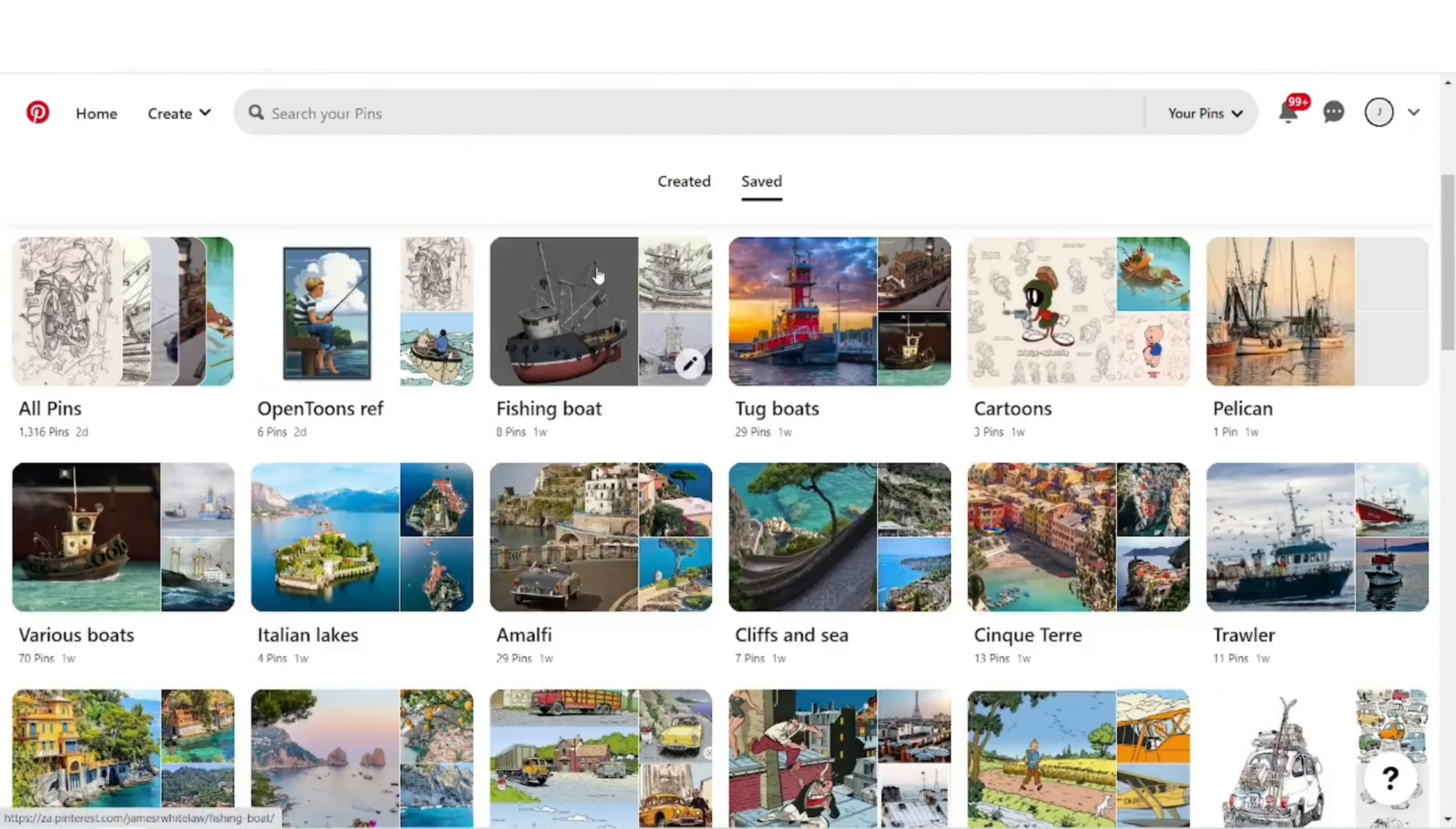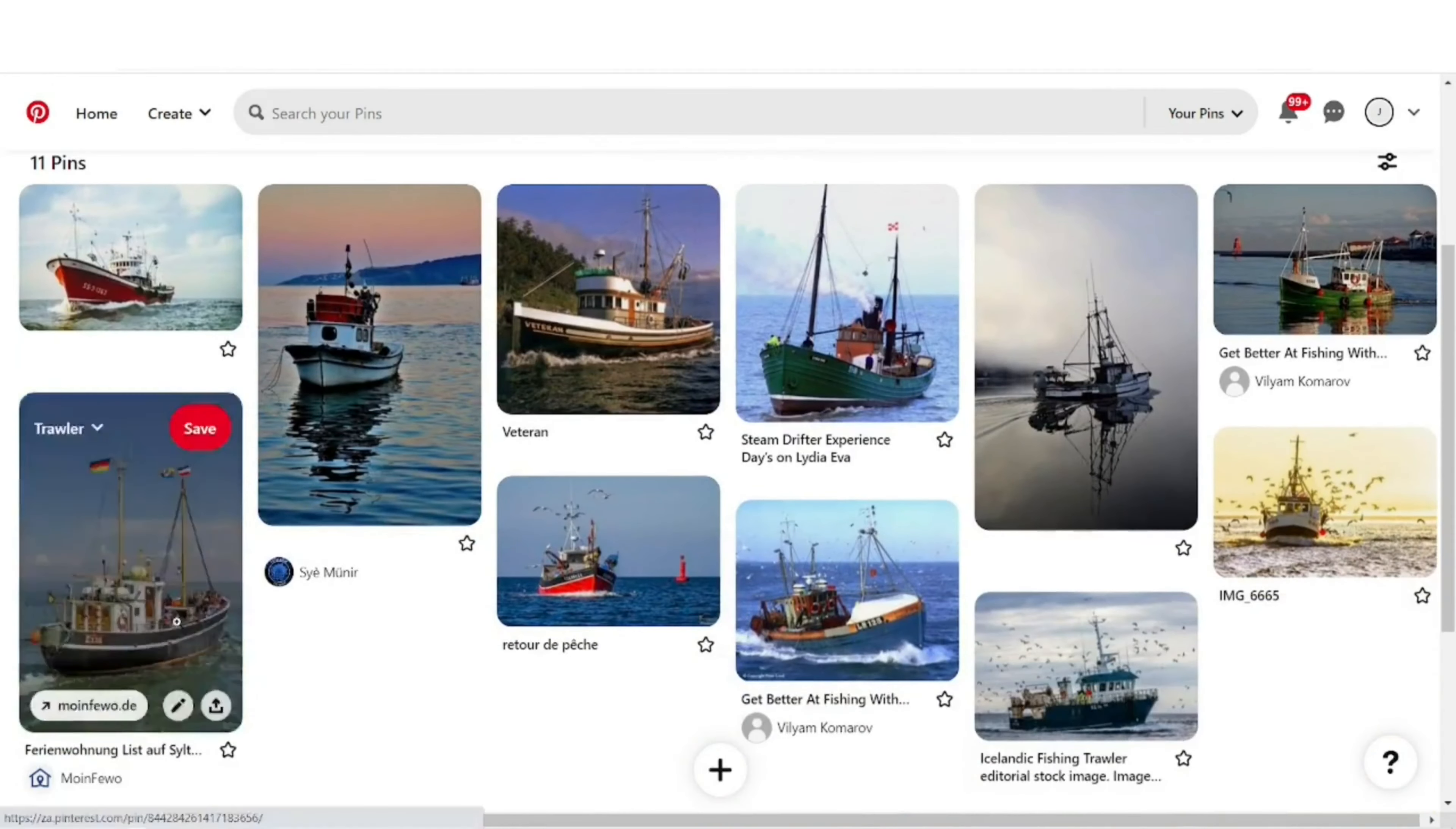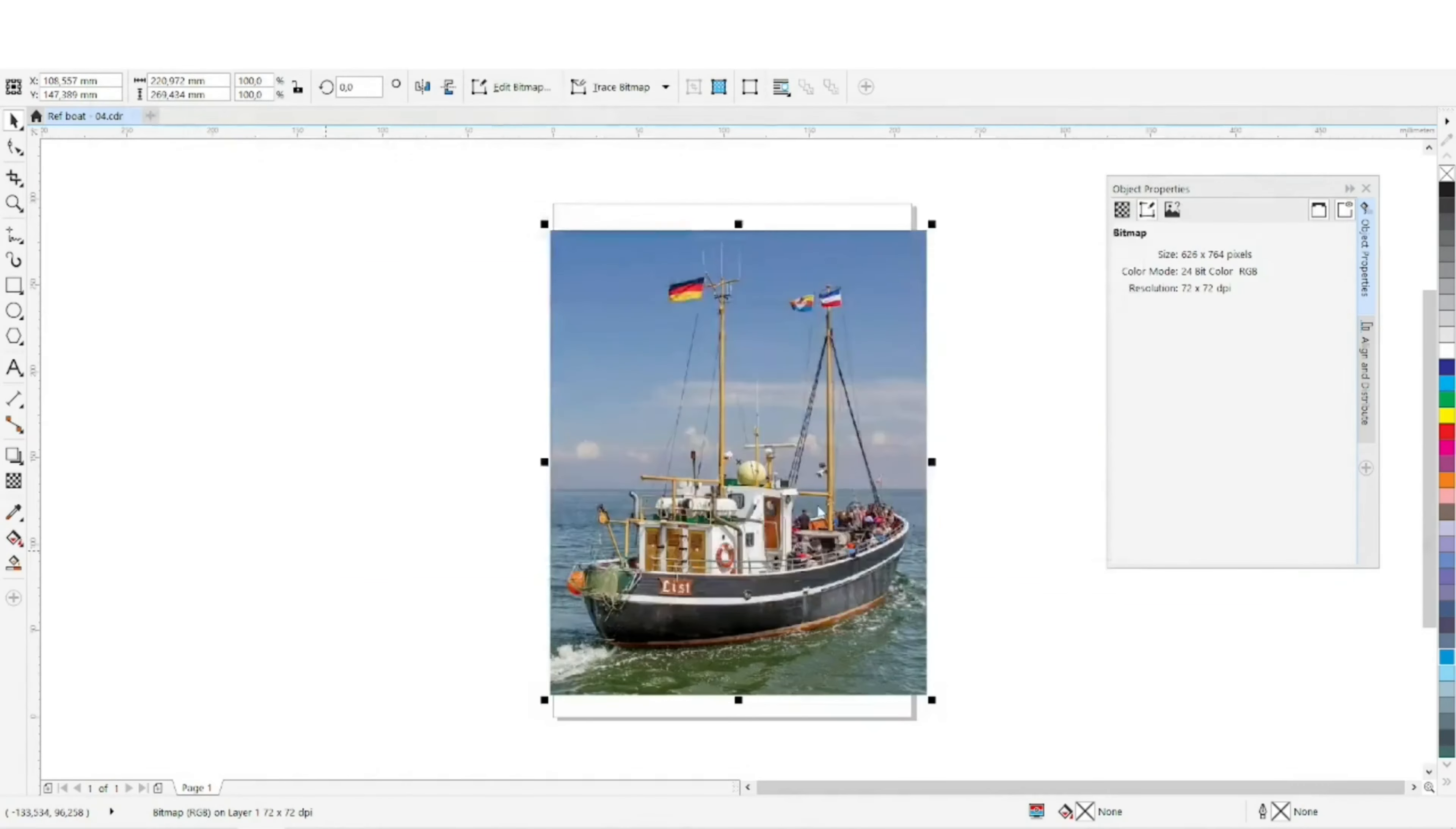You can see here some of the reference, some of the Pinterest reference. There's one there with a bit of rear of the boat. I'm taking it over to Coral Draw, cutting and pasting and just trimming it.